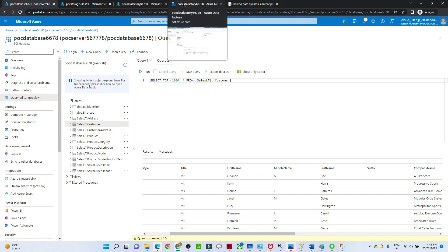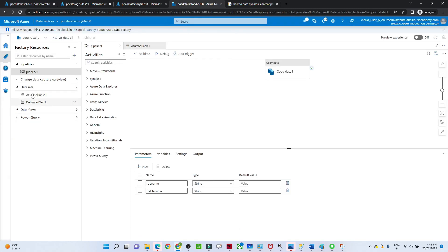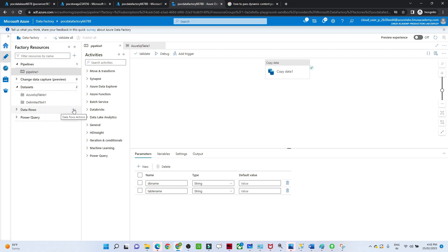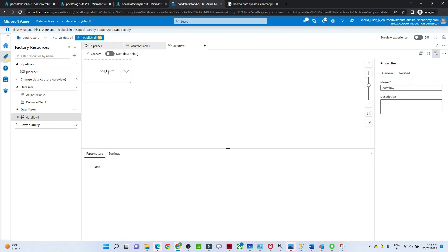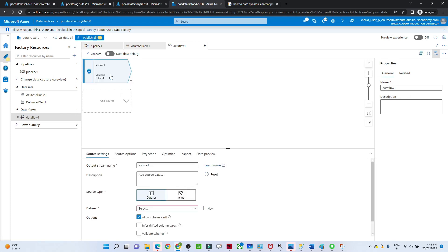Let me open the Data Factory Studio. Previously we were creating a pipeline; now we are going to see how to use a data flow. I will click on 'Data Flow' and then 'New Data Flow'. Here we have to add a source - give the source name, then create a dataset. Let me click on 'New' to create the dataset.